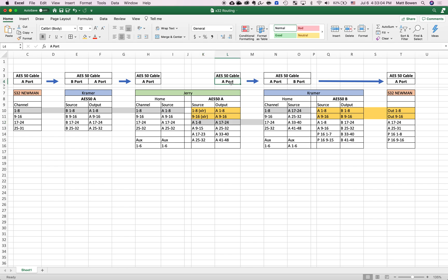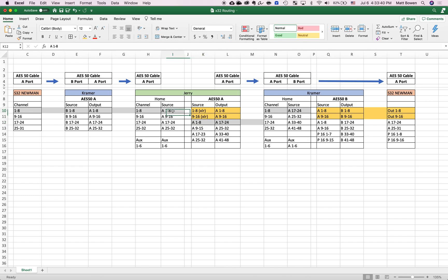It drives down the A port highway and arrives at Kramer. In his home tab on the routing tab, he can select where he wants the source for channels 1 through 8 — the physical faders on his board. He wants channels 1 through 8 to come from highway A17 through 24, which carries A1 through 8. So it arrives on channel strip 1 of Kramer because we've selected source 17 through 24, which is another name for 1 through 8. This is why it's so confusing.